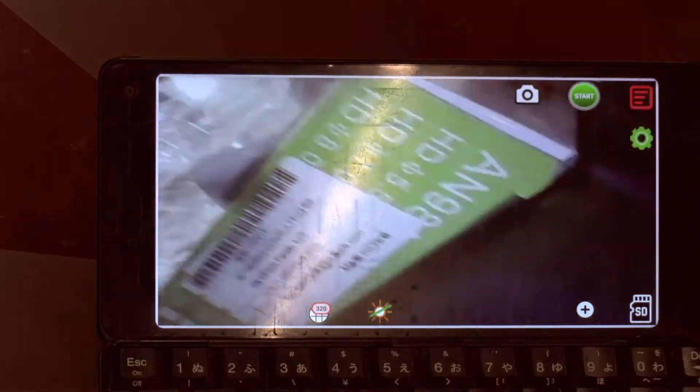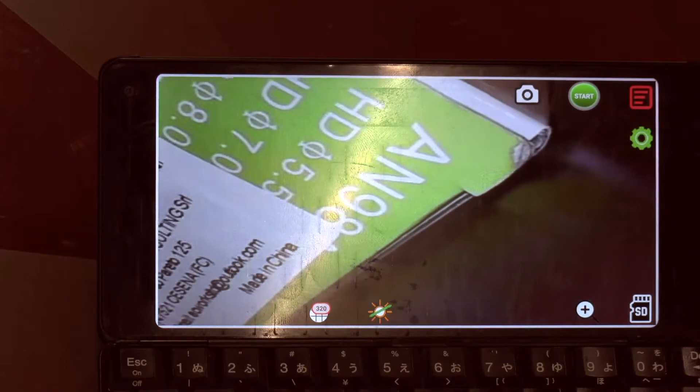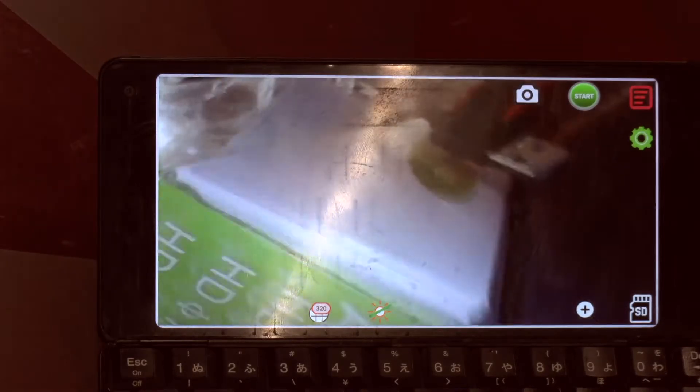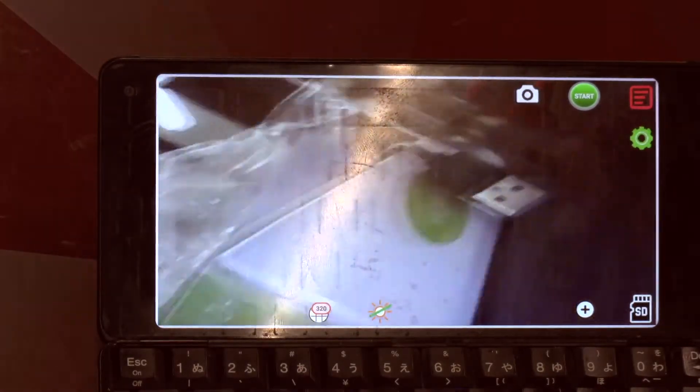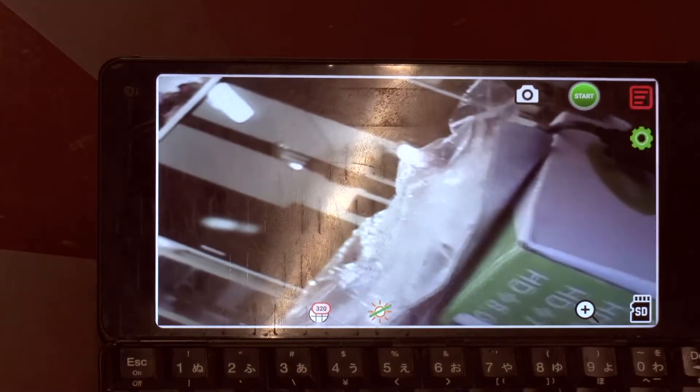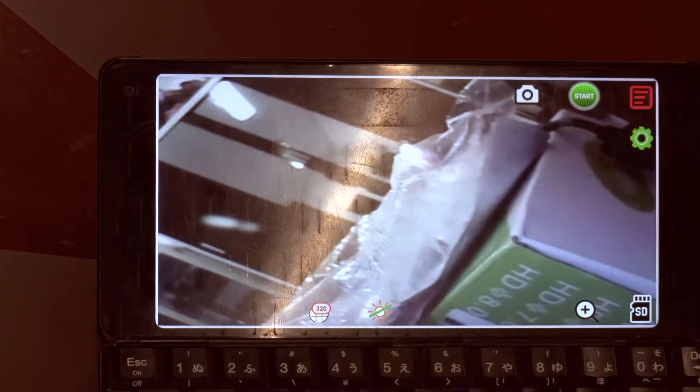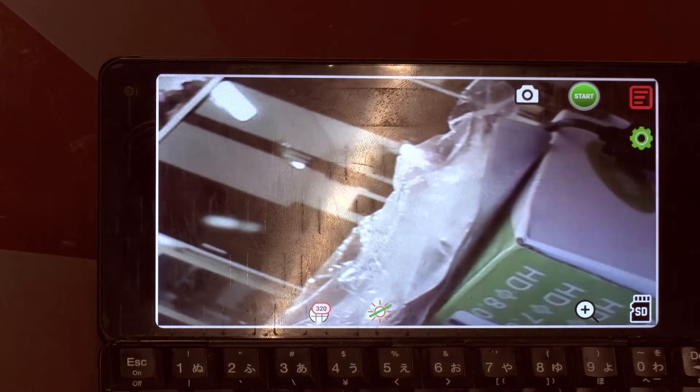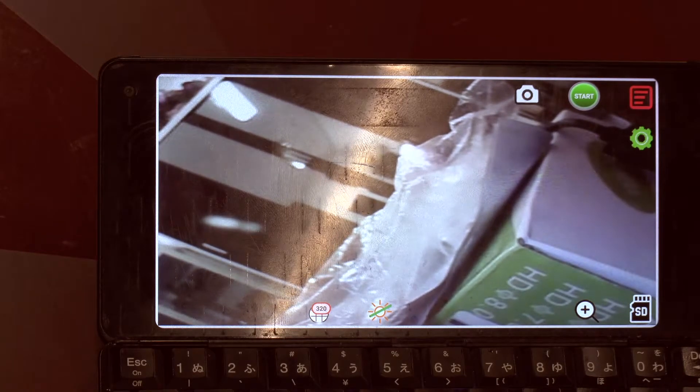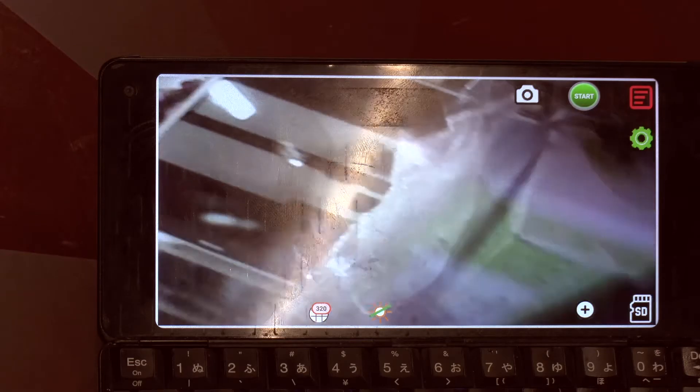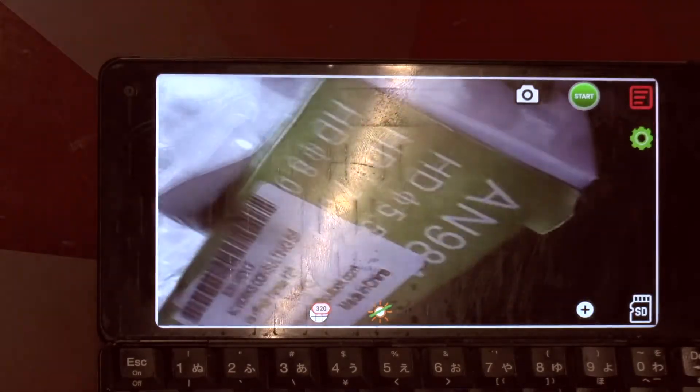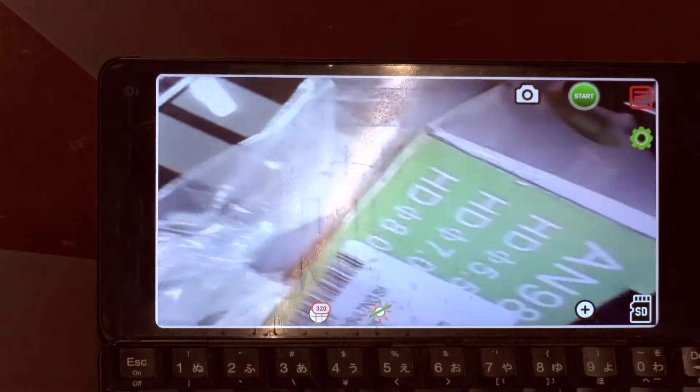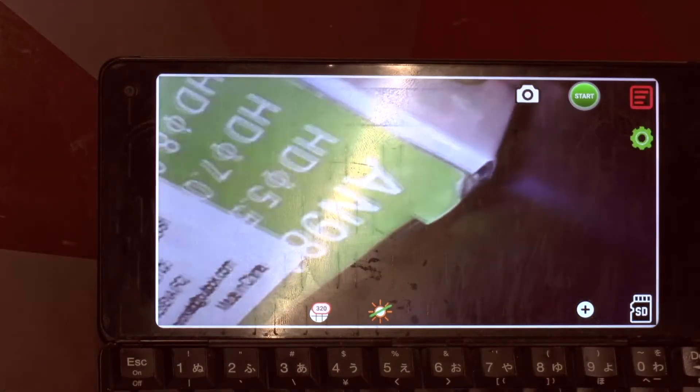You see the closer I go the better it gets. This obviously makes it quite ideal for some macro applications. Depending on the amount of light, I mean here we are in a well lit studio. I was in this place where the light was not very bright.